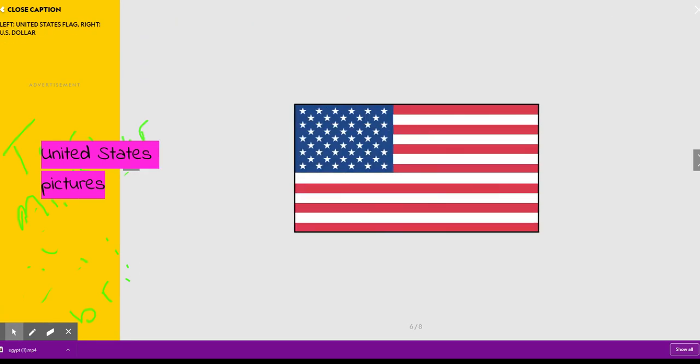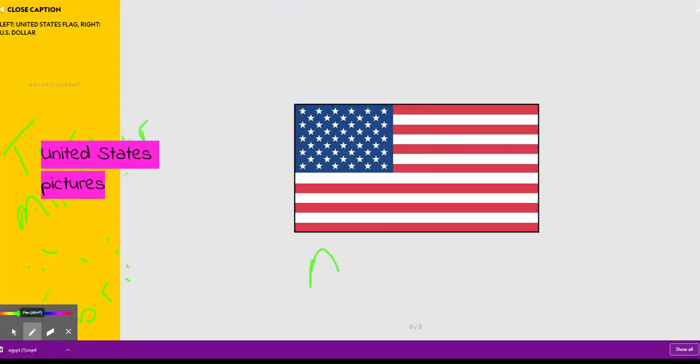This is a picture of the United States flag, the American flag.